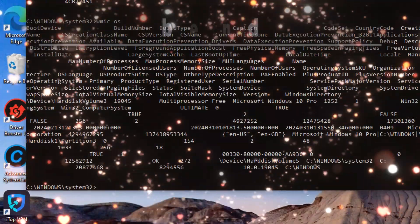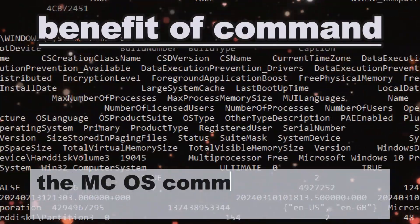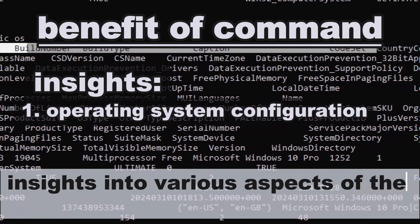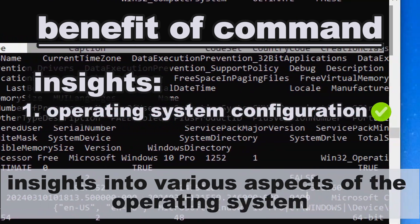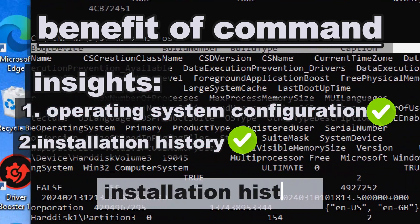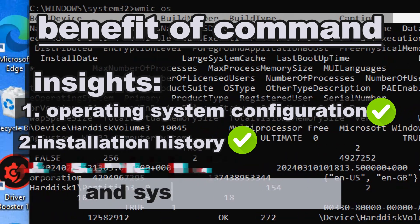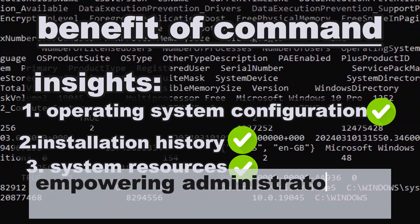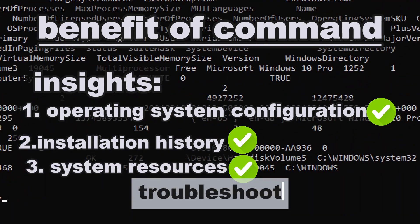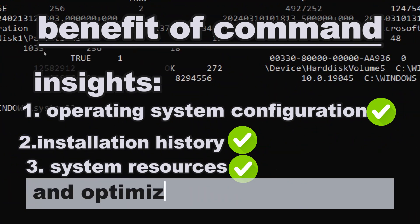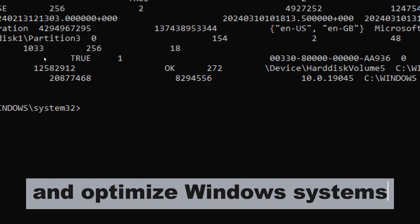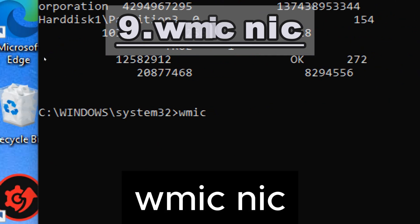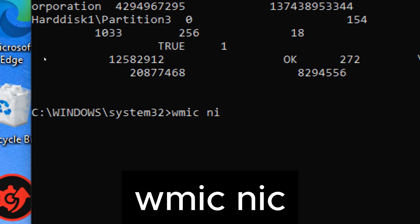wmic os retrieves various operating system information such as OS version, installation date, and system directory. The wmic os command provides valuable insights into various aspects of the operating system configuration, installation history, and system resources, empowering administrators to effectively manage, troubleshoot, and optimize Windows systems.